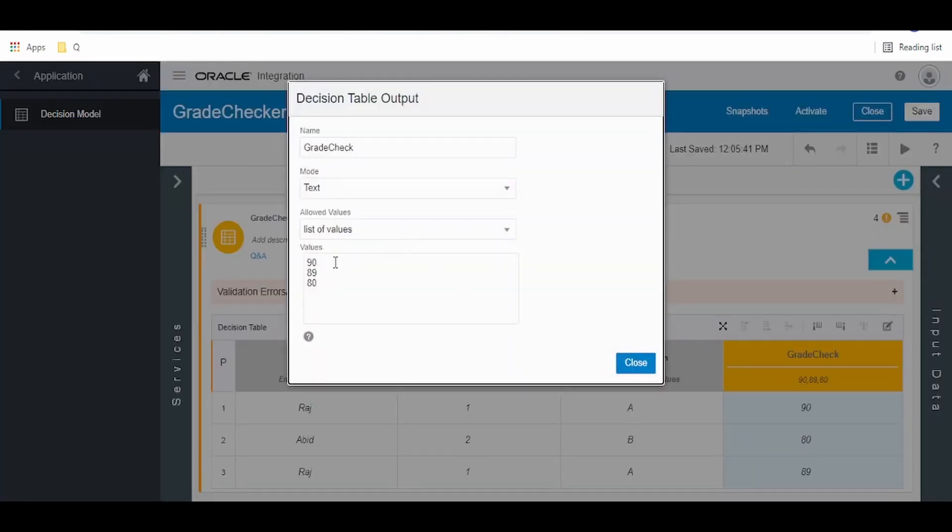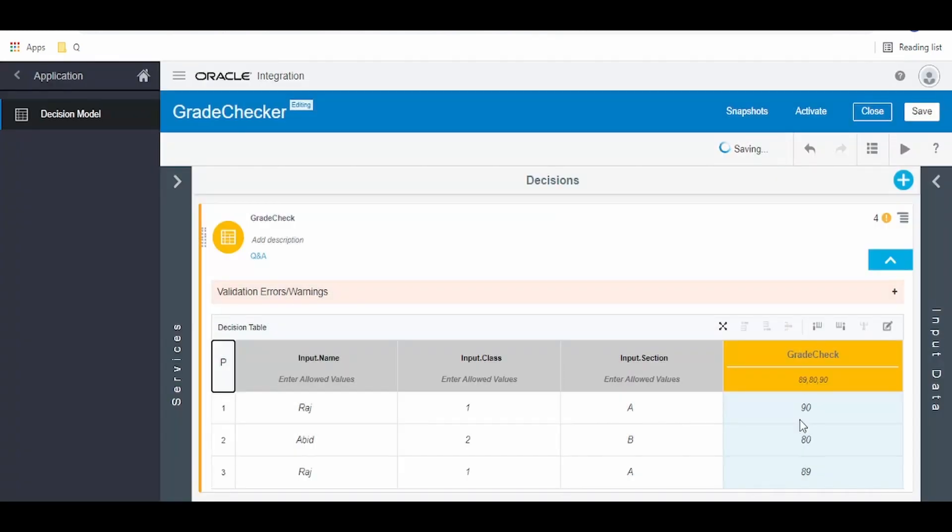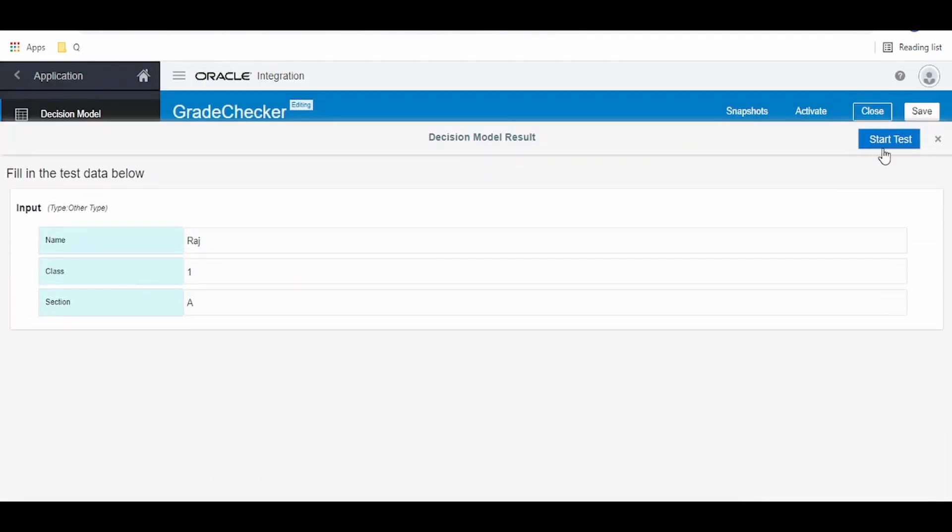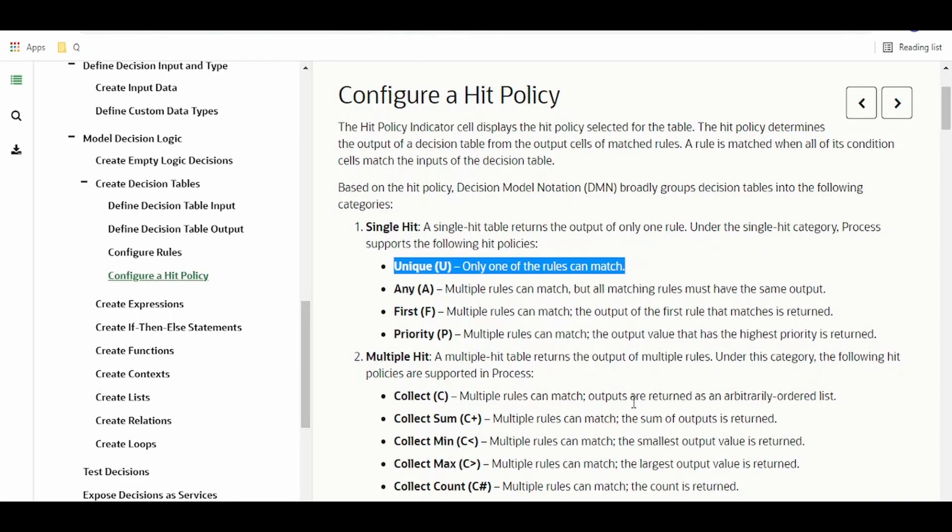If we change the order, like 89 will be top in priority and 90 is at the end, since we have the rule match for Raj, now we have to get 89. As you see, we got 89.